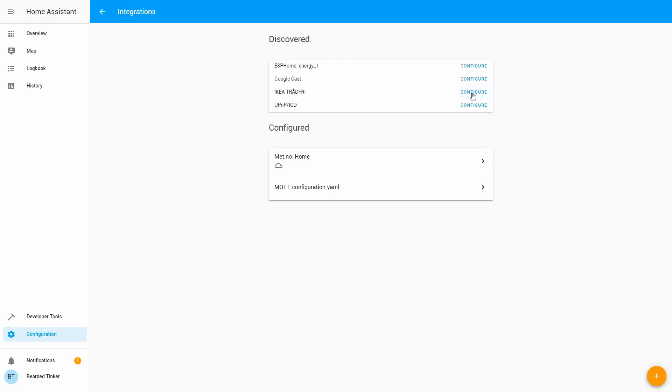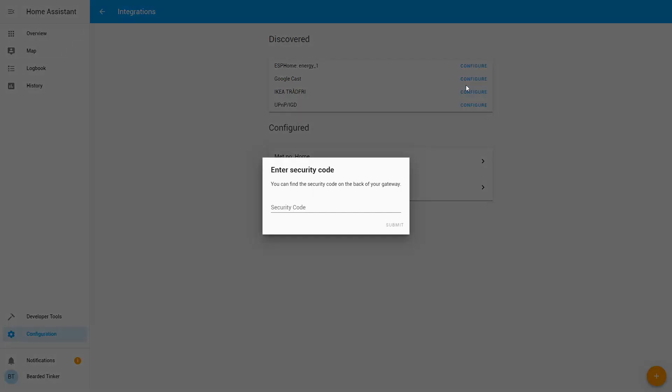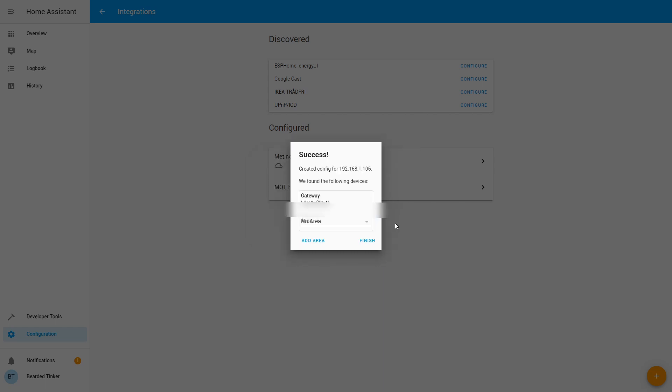We press here just configure and here we will type in the security code that is written on the bottom side of the IKEA Gateway. Let me just double check if this is okay. And we just press submit.